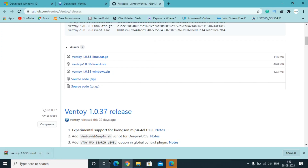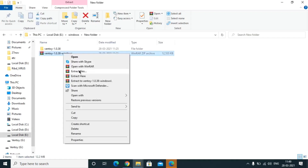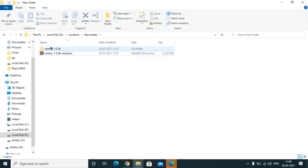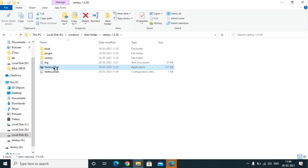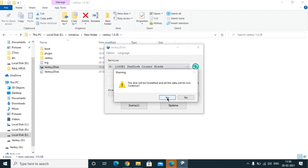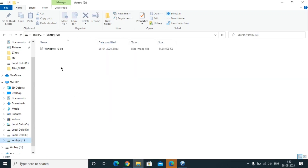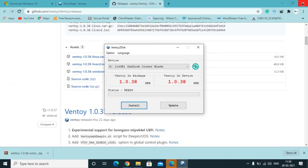Once the Ventoy download is complete, you need to extract the file. Right-click and select 'Extract Here' — the application will appear. Right-click on it and run as administrator, or just open it. After that, insert your USB or pen drive. Click on the appropriate option, then click Yes. Once done, copy the Windows ISO file you downloaded and paste it into the pen drive.